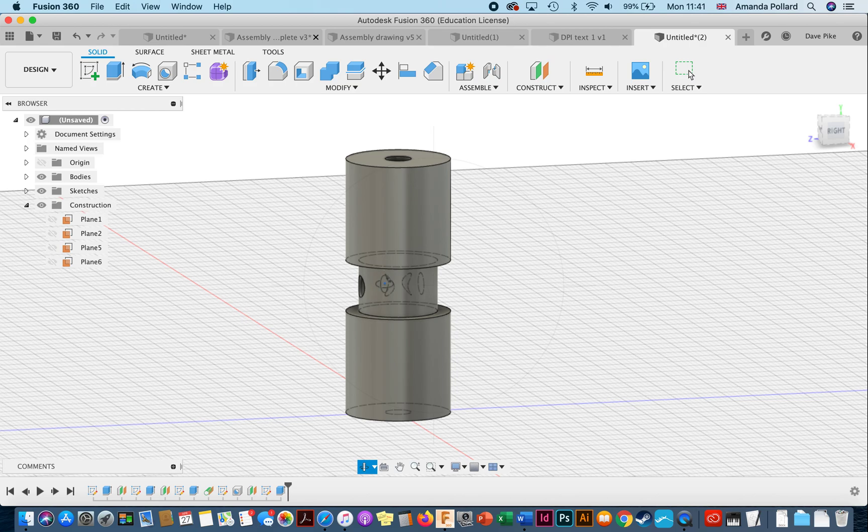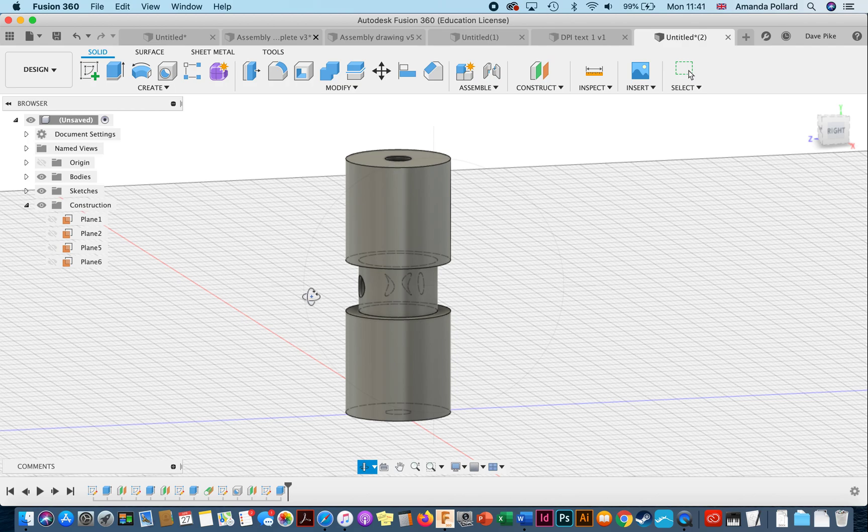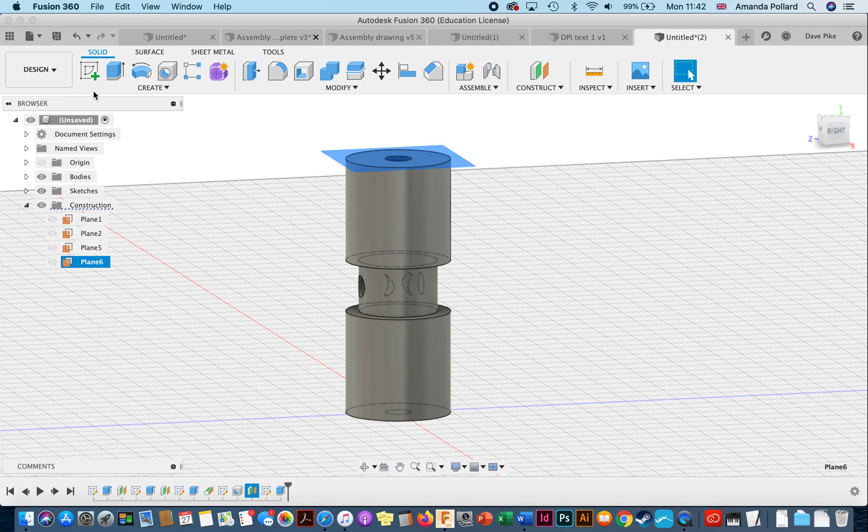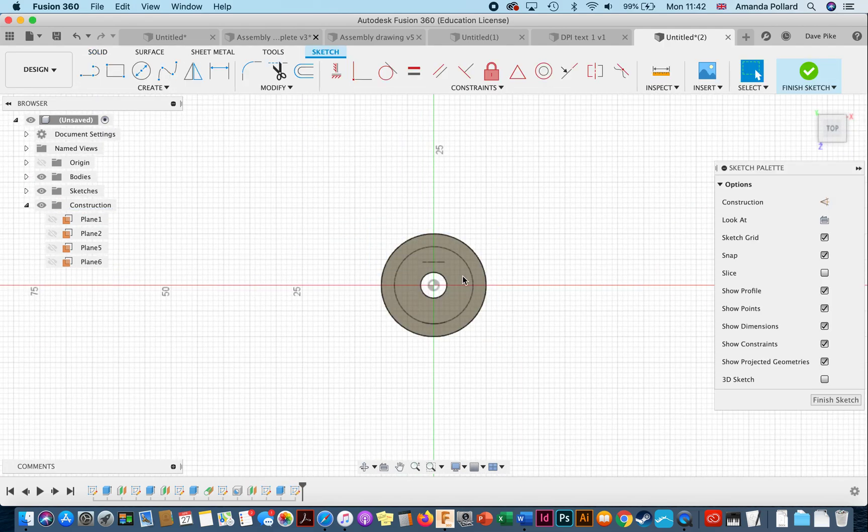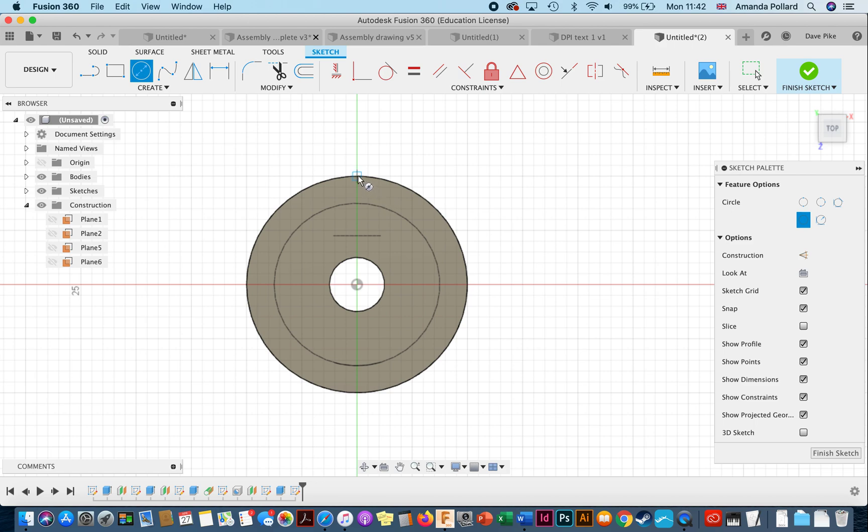Now all we need to do is look at how we're going to put some grips around the outside of this object, because at the moment it's too flat. What we want to do is put a pattern around the outside. We use the same plane we just created, which should be this one. We want to draw one component or one part onto there and then use the pattern tool to put it all the way around the outside.